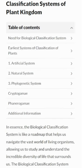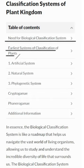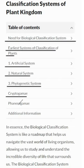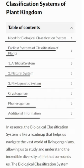In this video, we've explored the need for biological classification systems and delved into the earliest systems of plant classification, including the artificial system, natural system, phylogenetic system, cryptogamy, and phanerogamy, along with some additional insights. These early systems of plant classification served as the bedrock upon which our comprehension of the natural world has been built. They had their strengths and limitations, but were pivotal in shaping the path towards modern, more precise methods of classification.